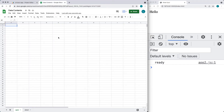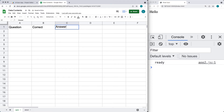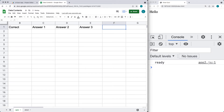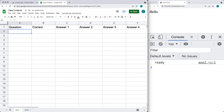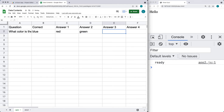Let's set up some content in the spreadsheet. The first row is going to be the heading. For the quiz, we're going to need a question column, a correct answer column, and then a number of answer columns: answer one, answer two, answer three, and answer four. There could be up to four different possible answers for each question. So: what color is the sky? We don't need the question mark — we'll add that with formatting. The correct answer is blue, and the possible answers are red, green, and purple.